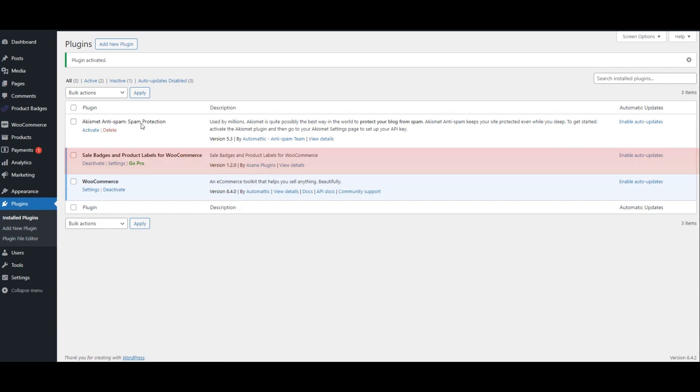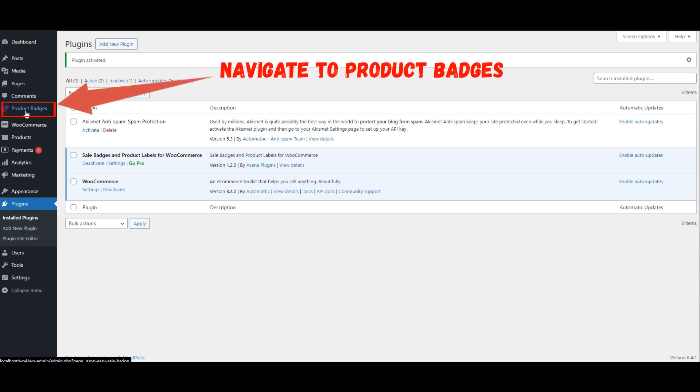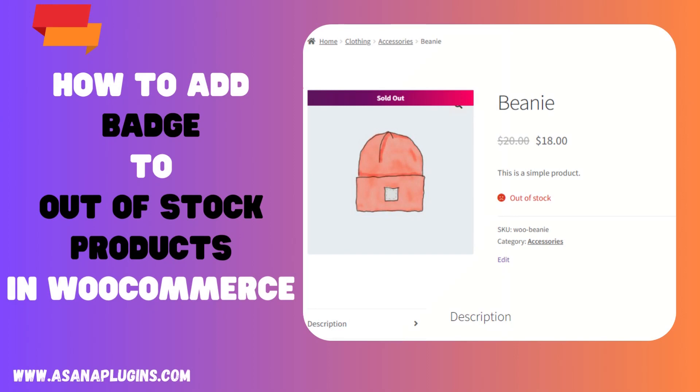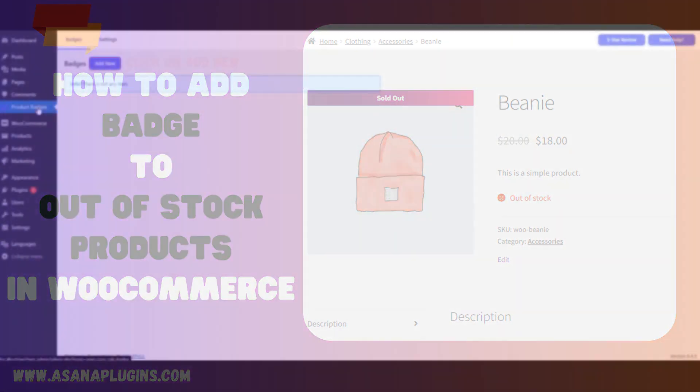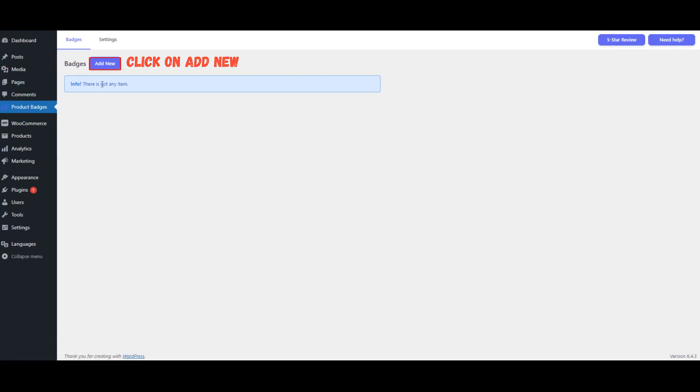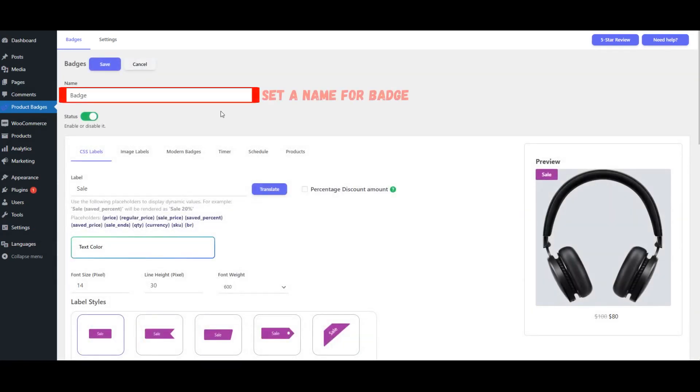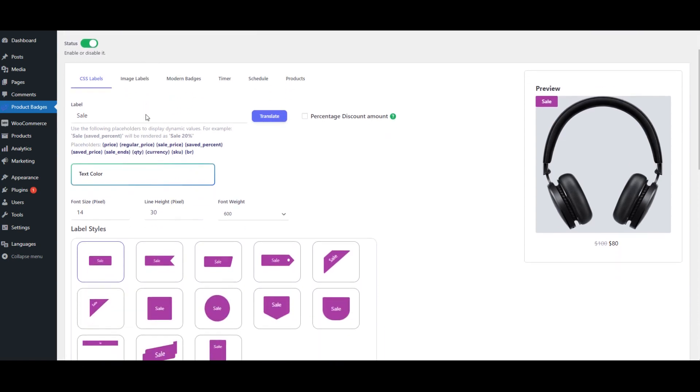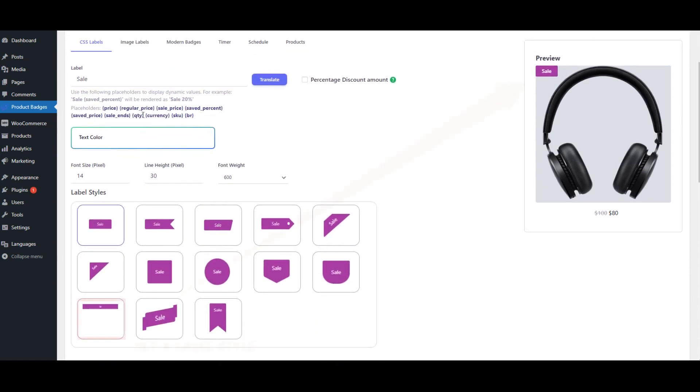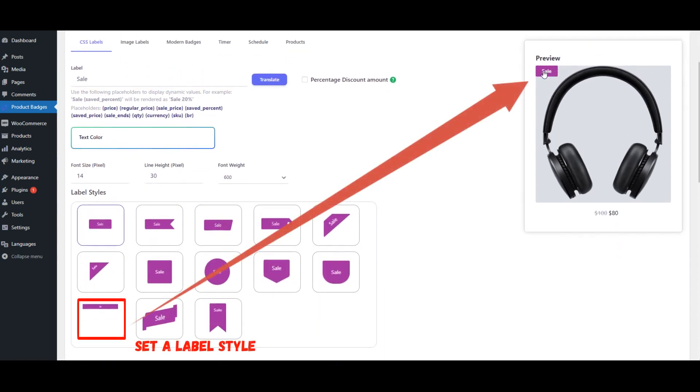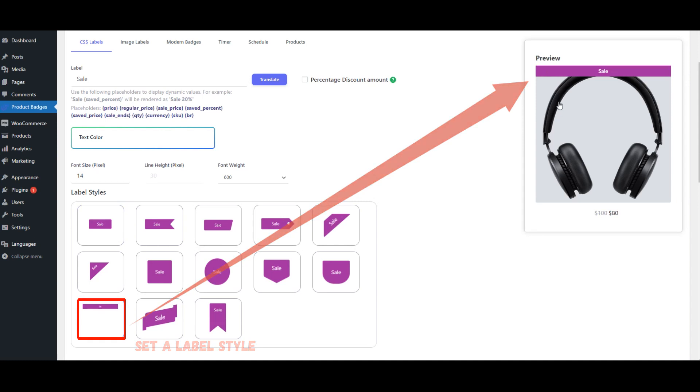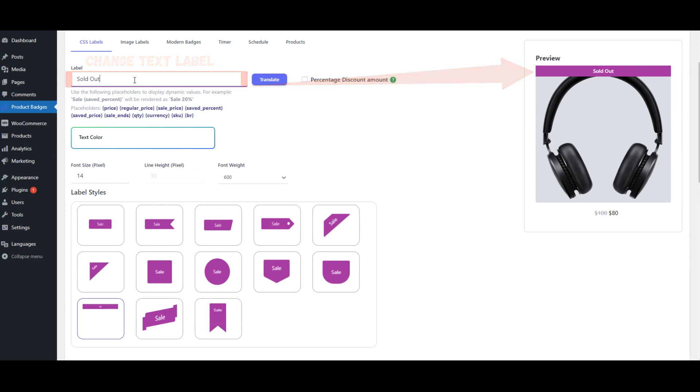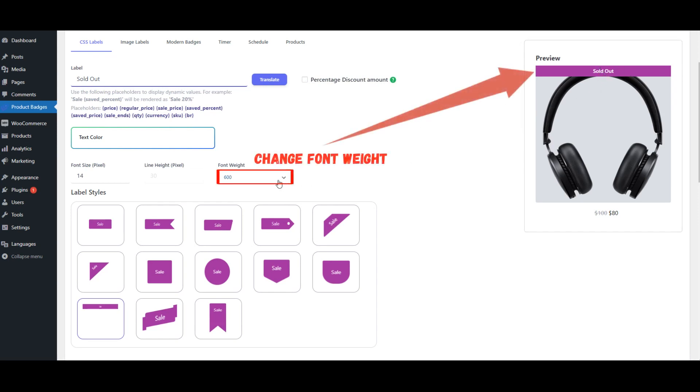After installing the plugin, navigate to Product Badges. Click on Add New. Set a name for badge. Set a Label Style. Change Text Label. Change Font Weight.